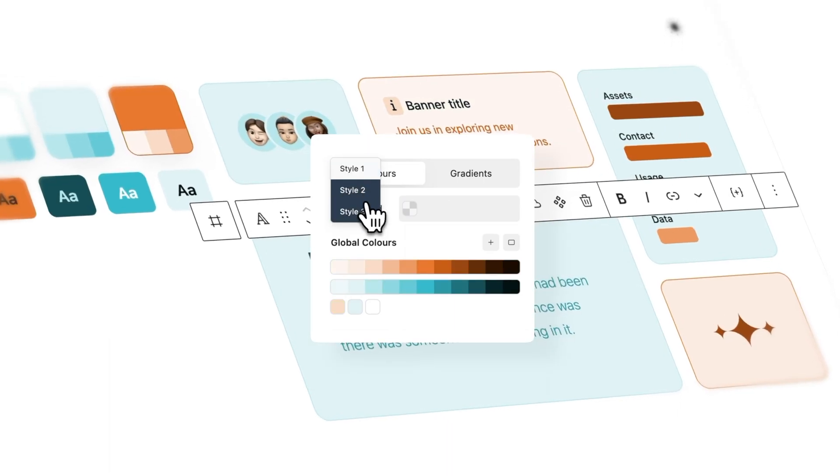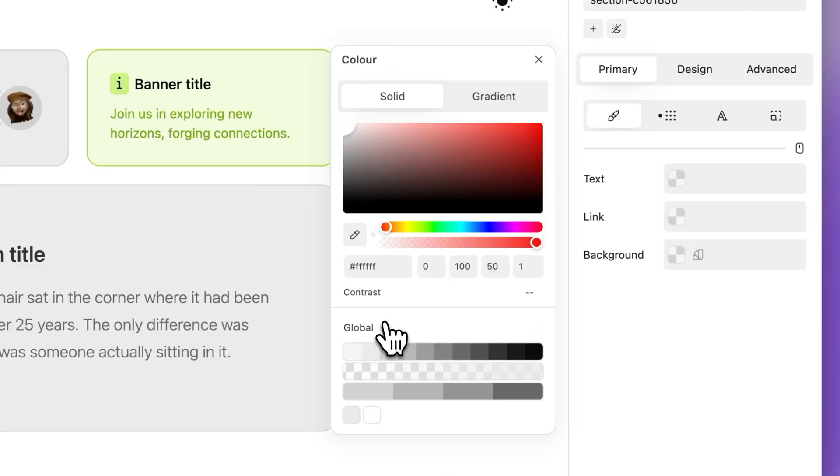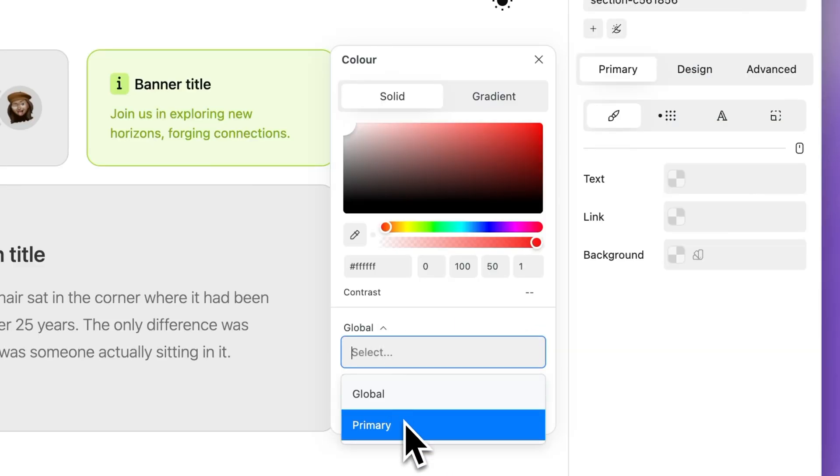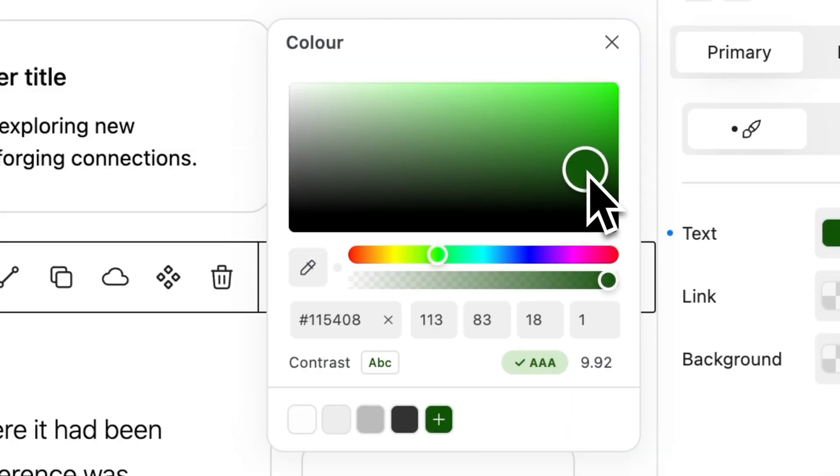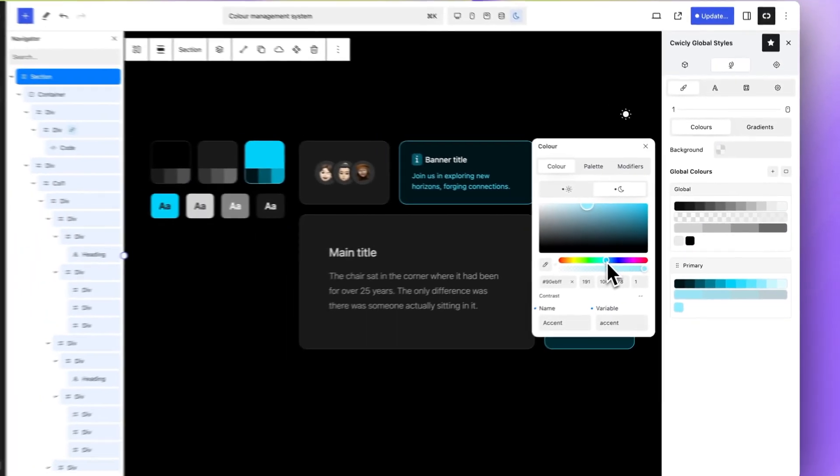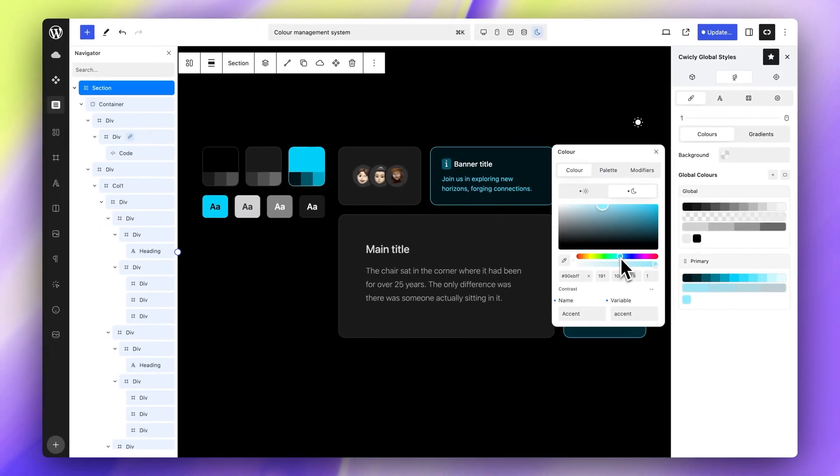Features include live color editing, convenient folders, contrast checking, and a sleek dark mode customizer.